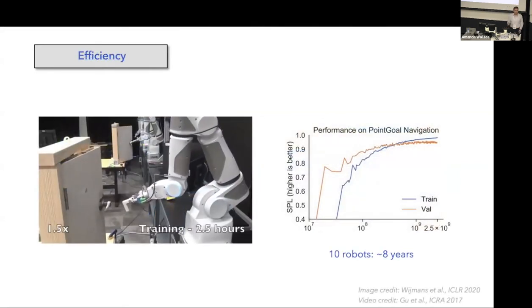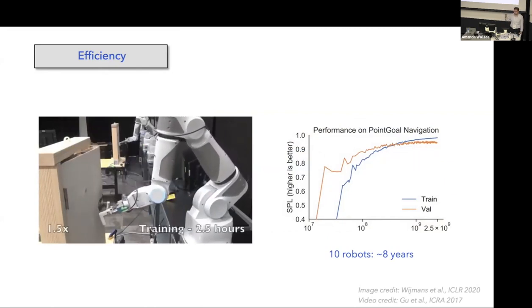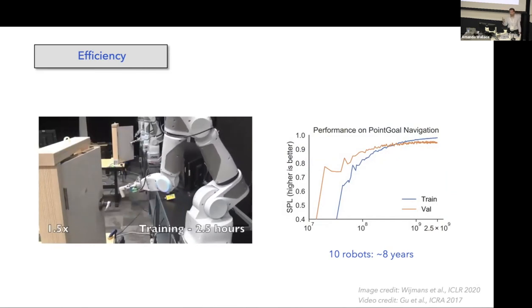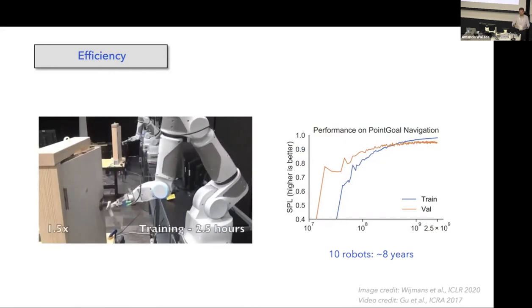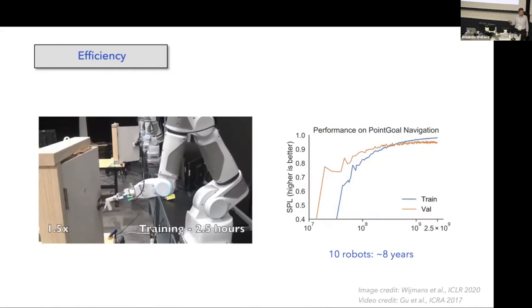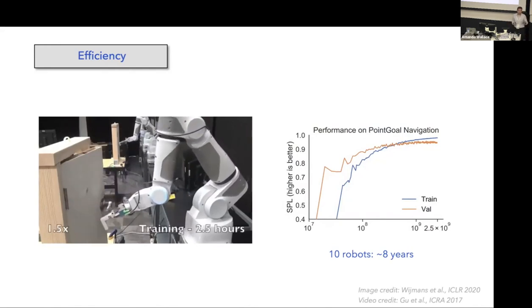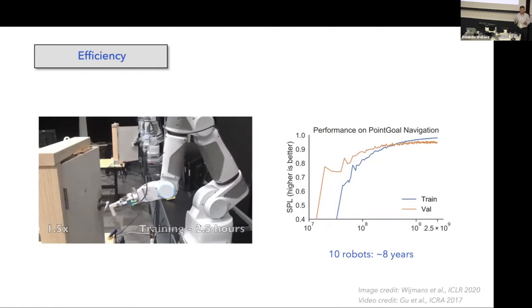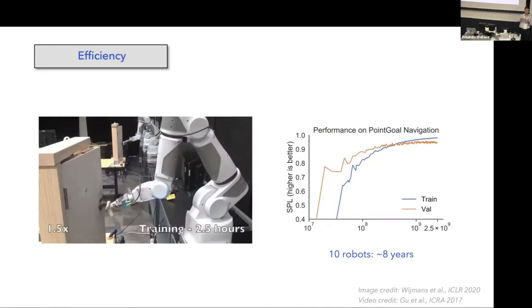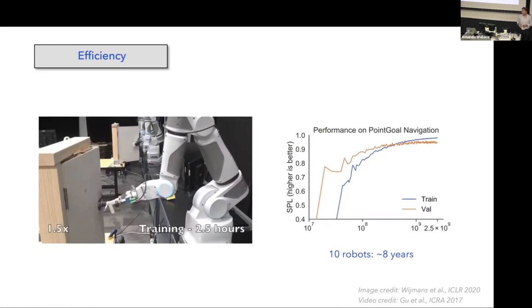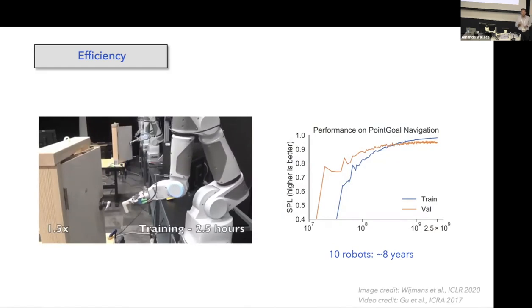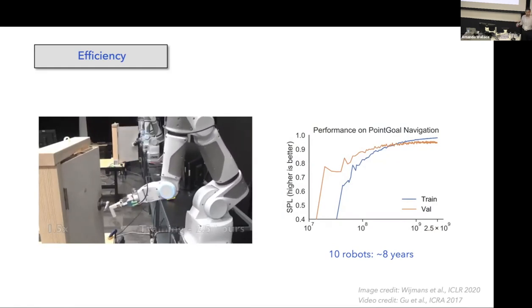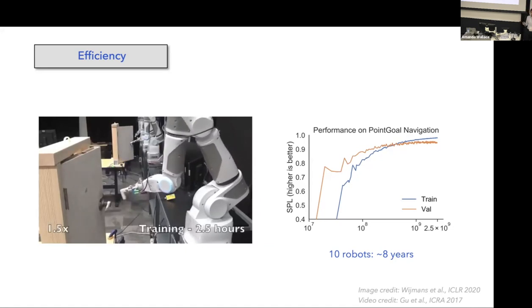The other property I want to talk about is efficiency. You see this video by other groups that they have trained this robot to perform this simple task of opening the door that's placed right in front of the robot. That took about two and a half hours to learn this task. Now imagine a slightly more complex task like point goal navigation. That required 2.5 billion interactions with the scene to learn something meaningful. If you have 10 robots that are trained simultaneously, it takes eight years to finish.